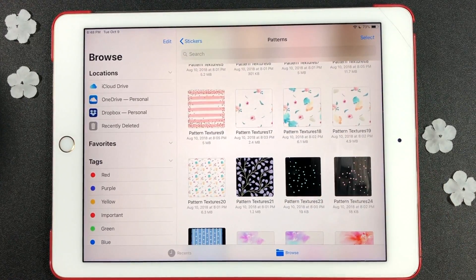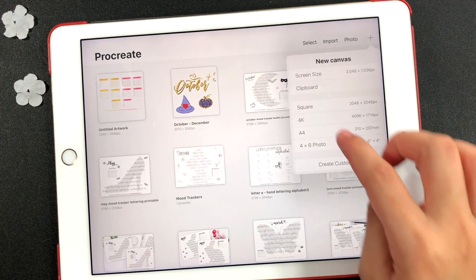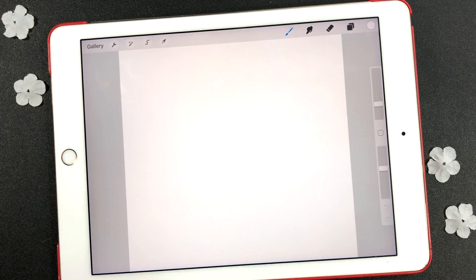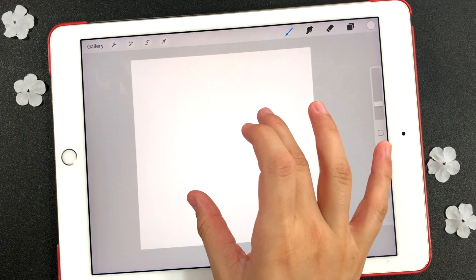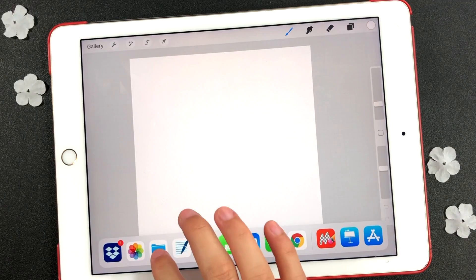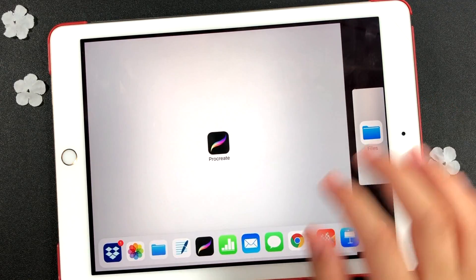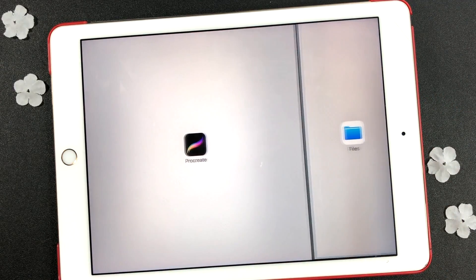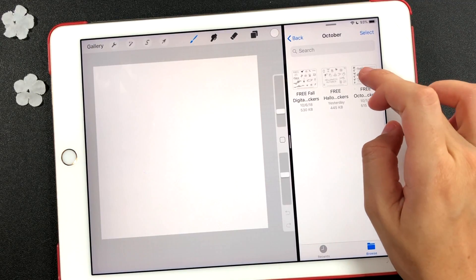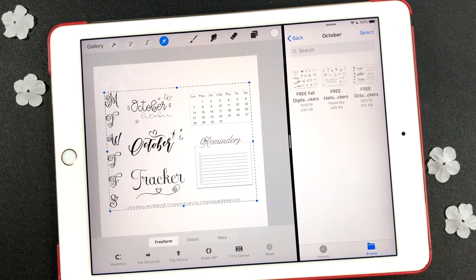Now I'm going to show you how to edit the stickers in the Procreate app. The first thing you need to do is select a square canvas. To make a split screen, gently press on the app that you want to use. Without lifting your finger, drag the app towards the top and move it towards the right or left side of the screen. Then touch the sticker sheet and drag it into the Procreate canvas.